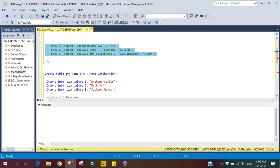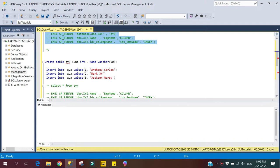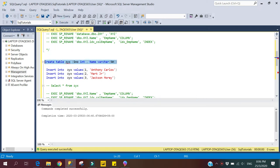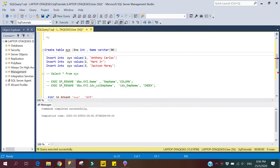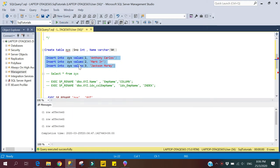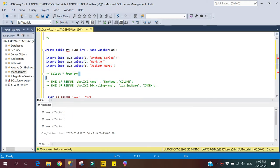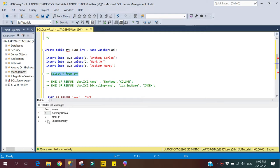First we will create a table, then insert some dummy records into it. We have a script ready here. Let's create the table — the command completed successfully. Now we will insert some dummy records — the data is inserted successfully. Let's quickly check the table, and here we have the table output.